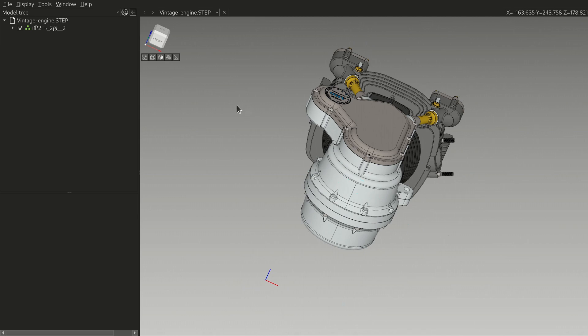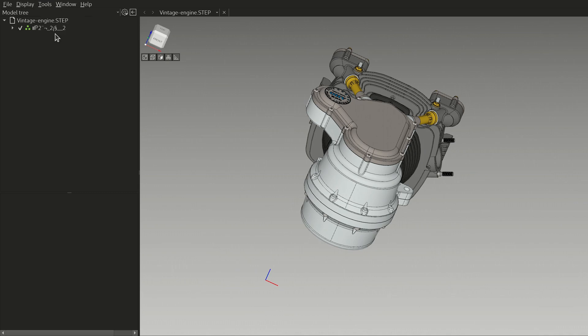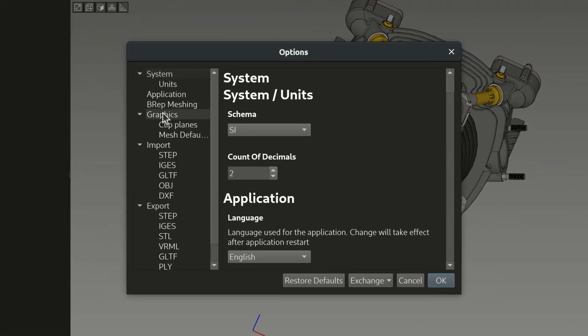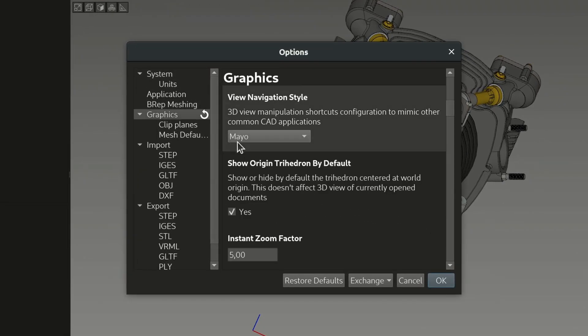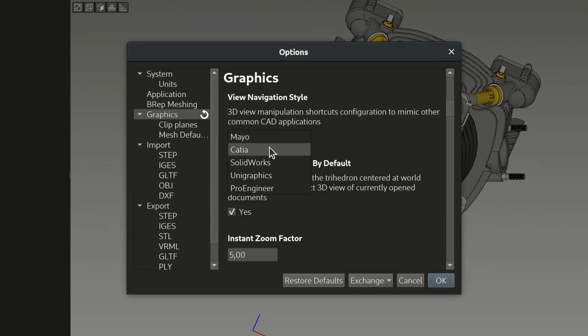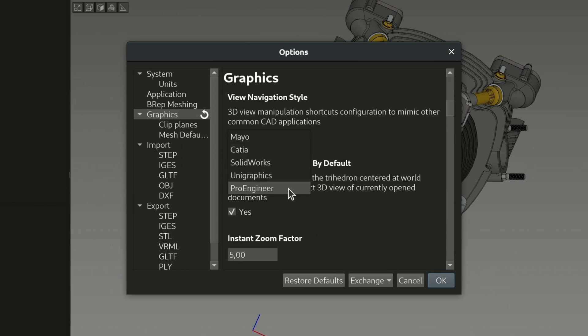If you prefer a different navigation model, Mayo got you covered. Go to Tools, Options and choose a different navigation style. Apart from the native one, Mayo has presets for CATIA, SOLIDWORKS, UniGraphics and Pro Engineer.